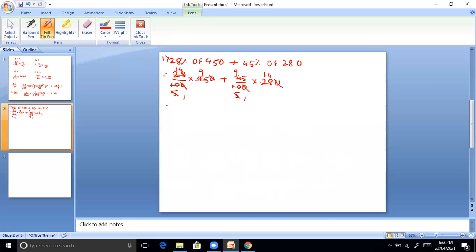Calculating: you get 14 into 9, which is 126, plus 126, giving 252 as the final answer.